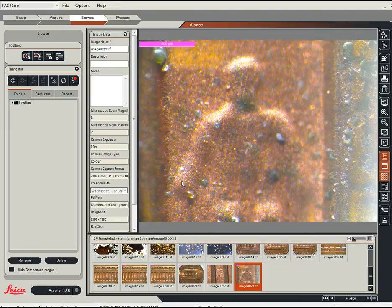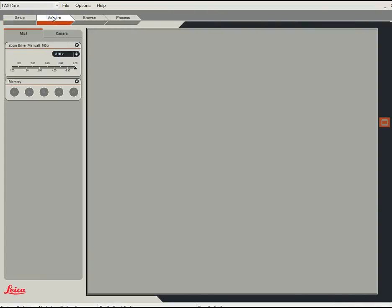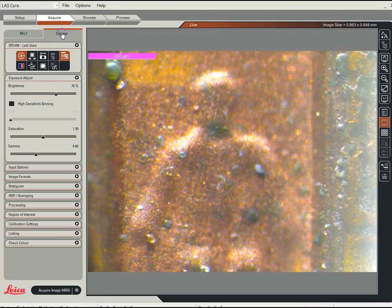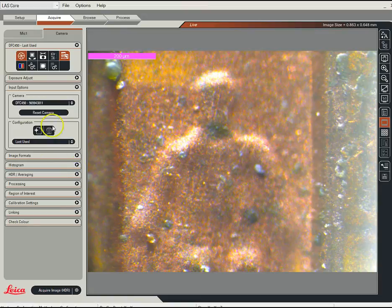So that's pretty much it. Remember just for setup, you have to tell it which objective you're using. Acquire is the setting you want when you're going to take a picture. Remember you can look at the microscope set tab and tell it the magnification. You can go to the camera tab and play with the exposure if you want. Remember if you screw things up, you can always reset the camera, which is really nice.